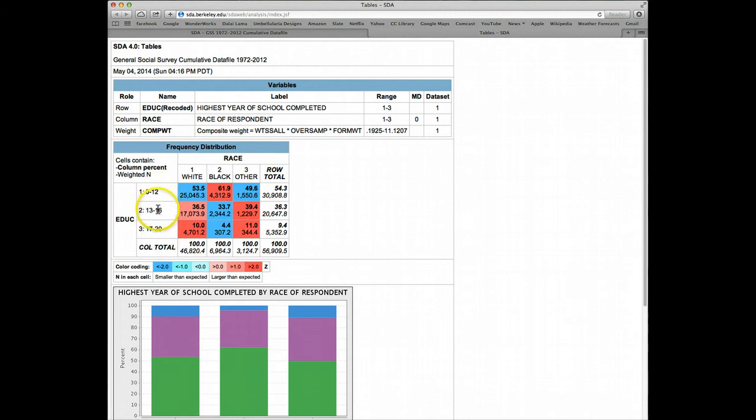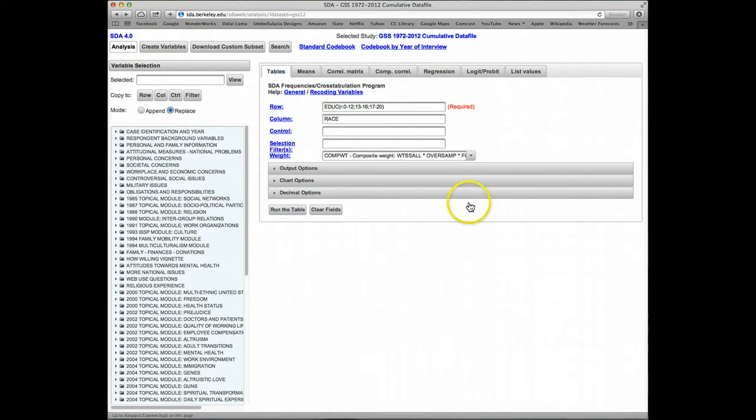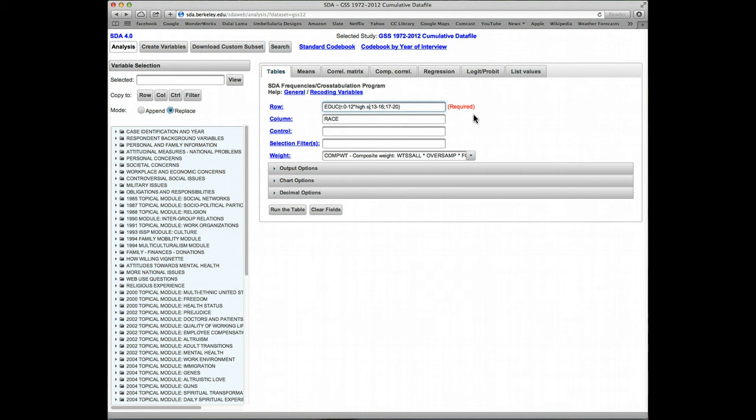Now these category labels are probably adequate for education, but say we want to make them a little more user-friendly. Let's go back and make our own category labels. We do that by simply at the end of each range, entering quotes, double quotes, and then the label. Let's just call this high school or less, end quotes.